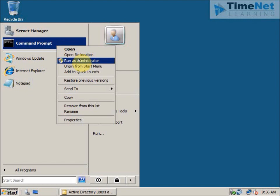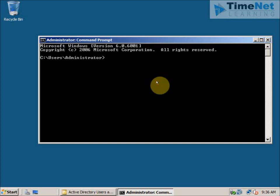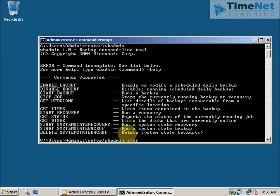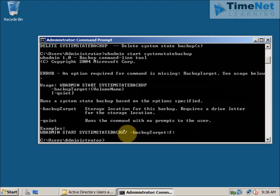Click on Run as Administrator and it will open up the command prompt. Type in WBAdmin and hit Enter — it populates all the switches available with the WBAdmin command. We can see the start system state backup command. I will try that: type WBAdmin start system state backup and hit Enter. It gives an error message saying that an option required for the command is missing — that is the backup target.